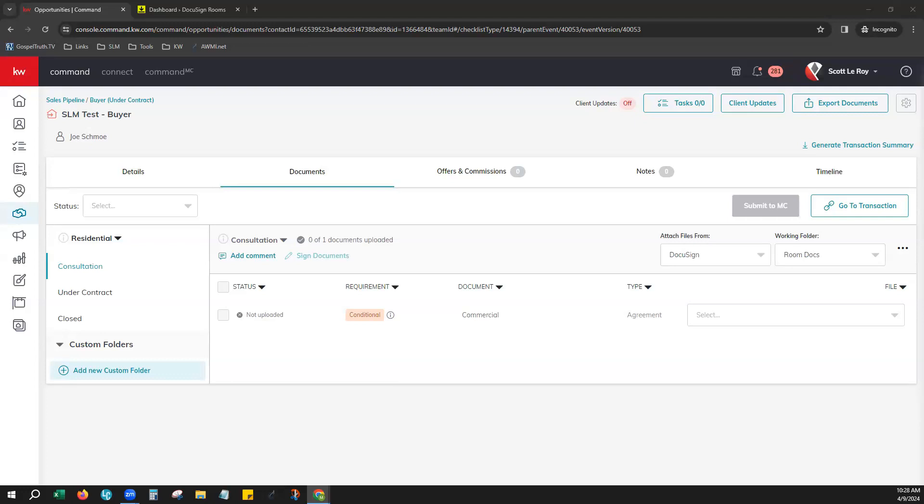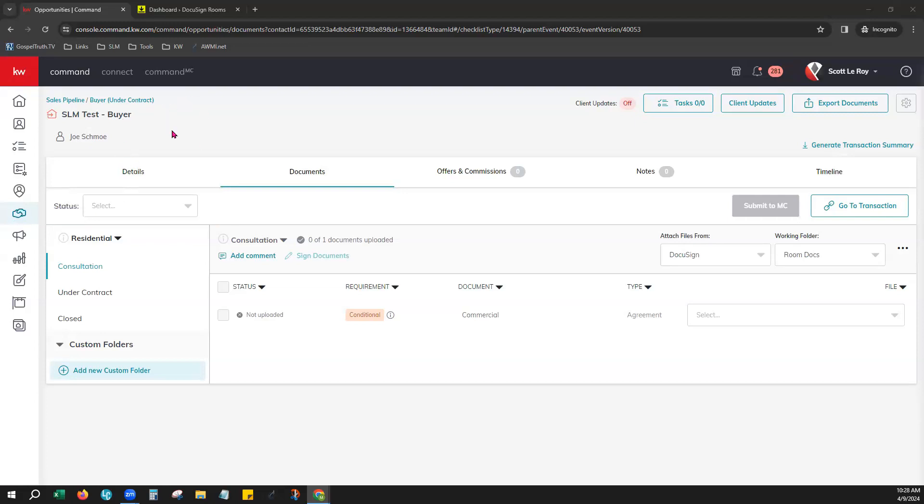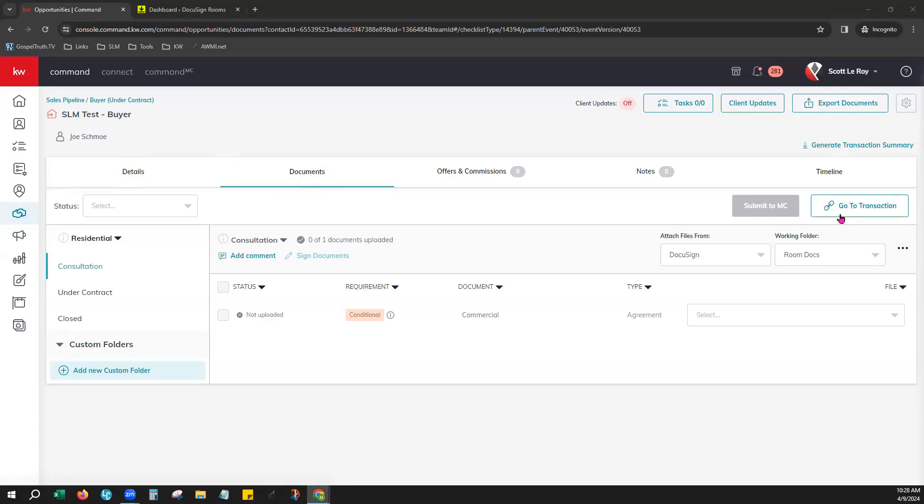As you can see on your screen, we're already signed into Command here. We are under the opportunities tab. We are already inside one of our opportunities here. We've gone to the documents tab and over here on the far right, if you've already created a DocuSign room for this opportunity, you will see the go to transaction button.